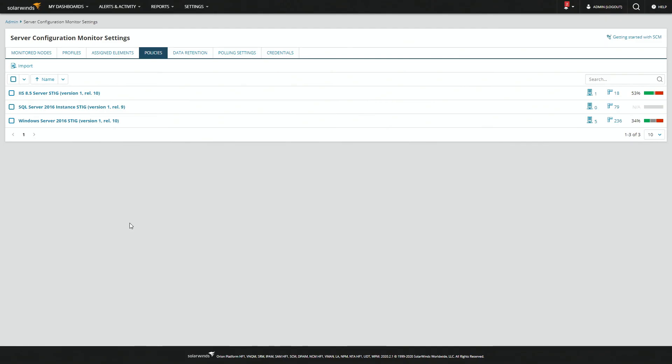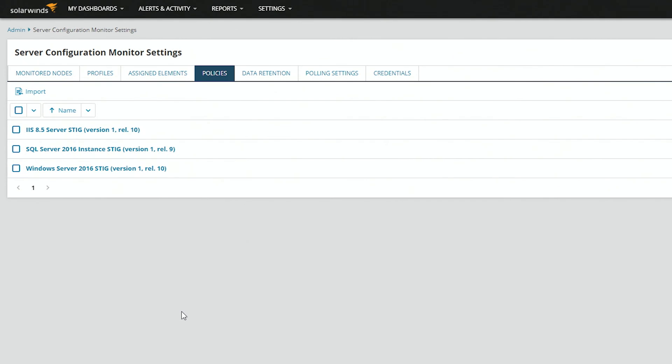SCM ships with a Windows Server, a SQL Server, and an IIS Server policy. And what's nice about that is we'll include a version number. So, if you realize you're behind, you can always download a new version and import it.